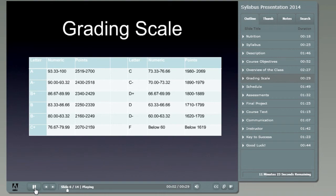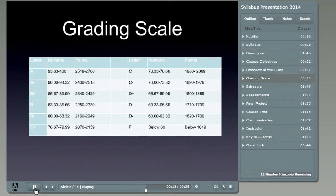This slide shows the letter grade as per the MCC standard grading scale as it applies to this course. The course contains a total of 2,700 points. If you break that down by the percentages — I invite you to do the math yourself — this is how I determine the letter grade that gets entered into your transcripts at the end of the course.